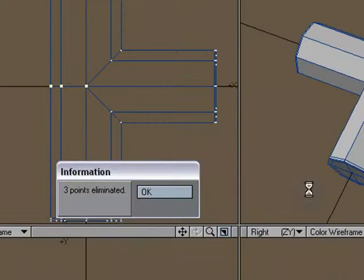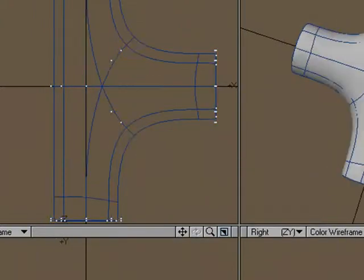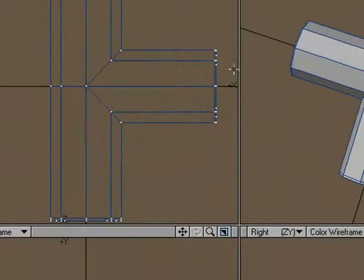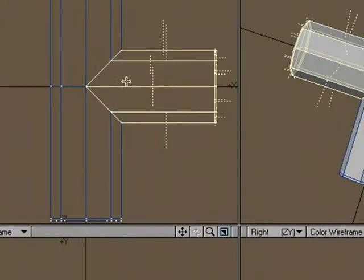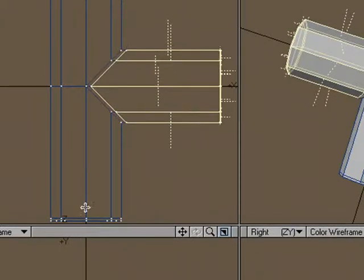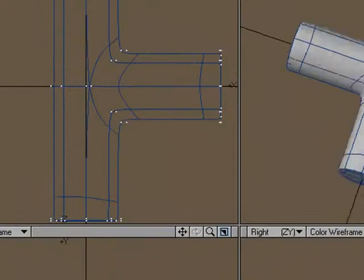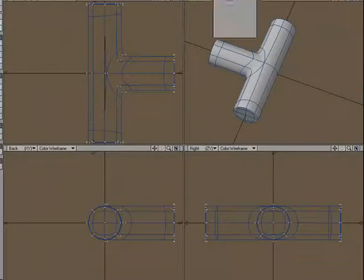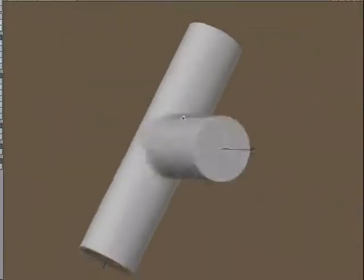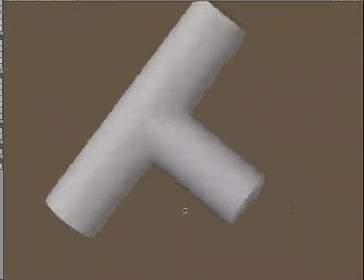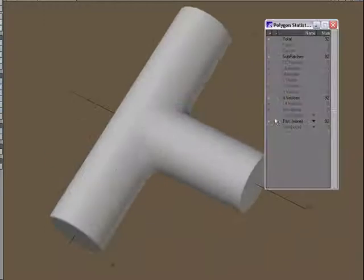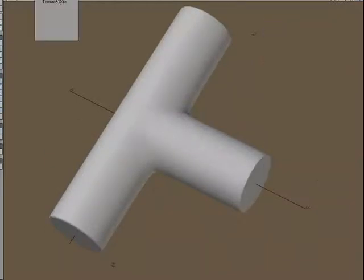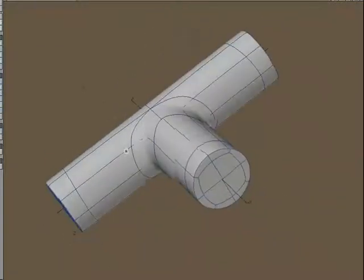Hit M for merge. And if we hit tab, we'll see that we still have that issue. So we'll just select this area right here, hit E, move it out some. And now we've got a nice T-joint that works with subpatches and is all quads. And there we go.